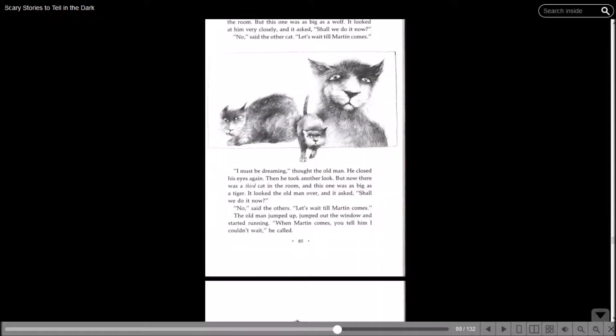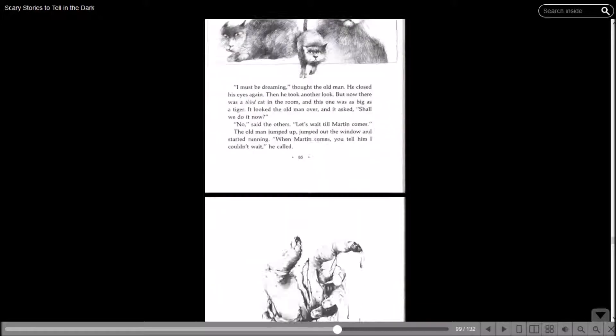I must be dreaming, thought the old man. He closed his eyes again. Then he took another look, but now there was a third cat in the room, and this one was as big as a tiger. It looked the man over and it asked, shall we do it now? No, said the others. Let's wait till Martin comes. The old man jumped up, jumped out the window, started running. When Martin comes, you tell him I couldn't wait, he called.